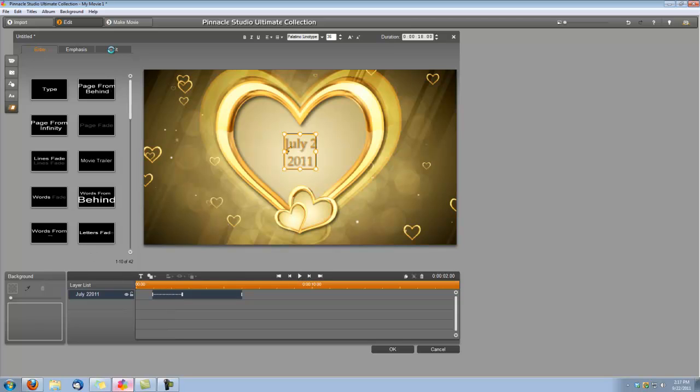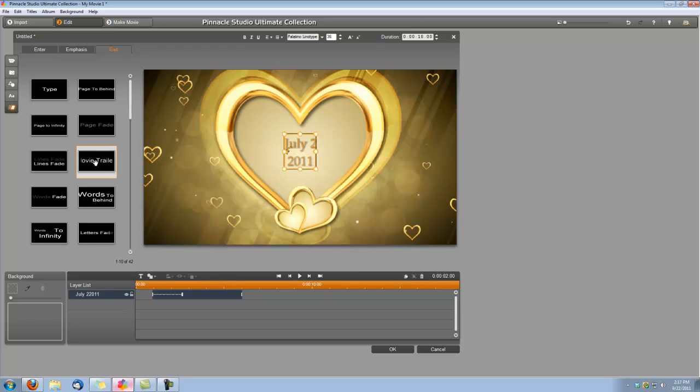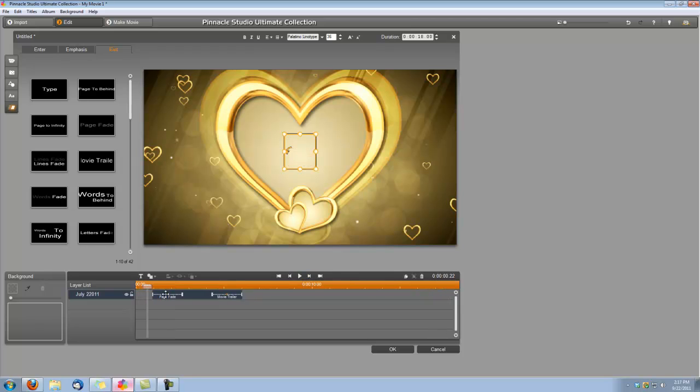And for the Exit, we're going to use this Movie Trailer effect. You'll see what it does, but this is going to be a nice effect that goes with the animation. So let's apply that to the Exit. And I want both of these effects to be one second long. So you can just grab their little timeline here and just adjust it back to one second.